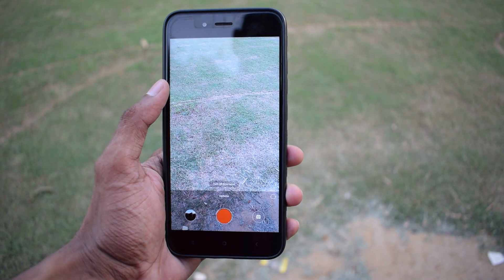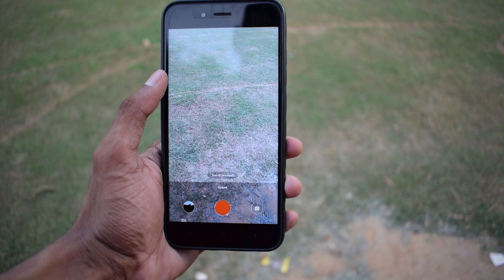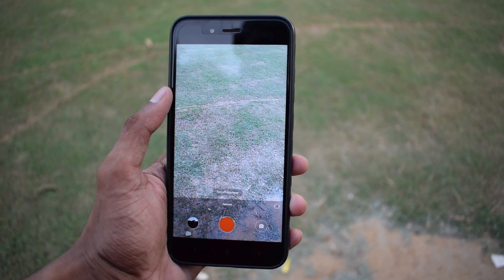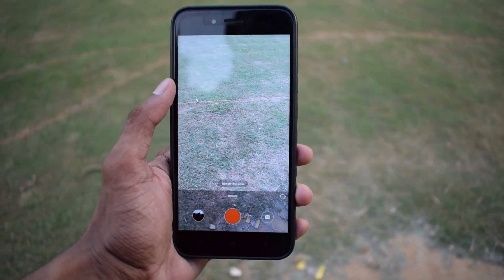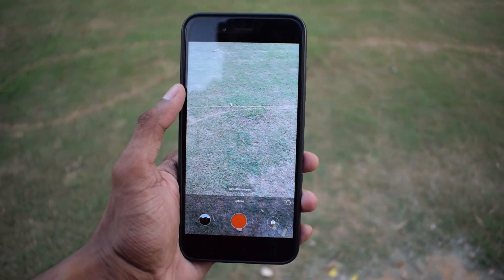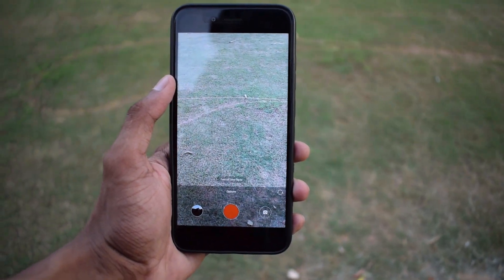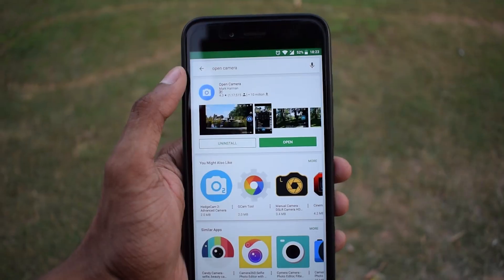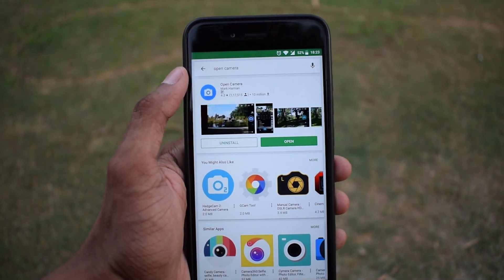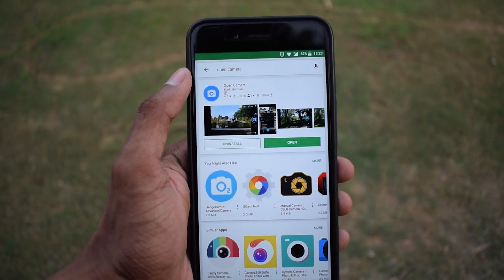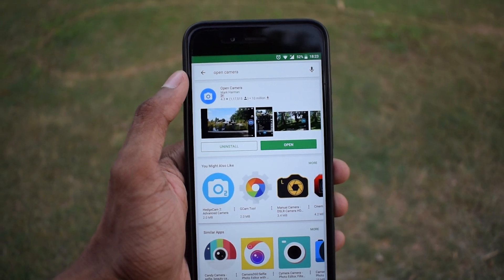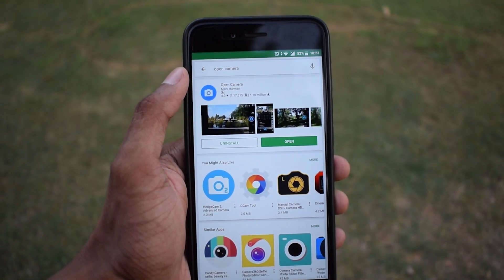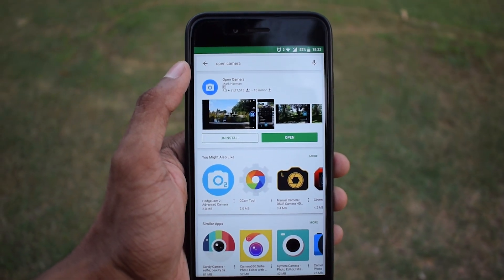Although all stock camera apps come with some sort of timelapse mode, they lack features like exposure lock and custom white balance, which are very important. We will be using Open Camera to record our timelapse, as it allows you to control almost all aspects of the video.